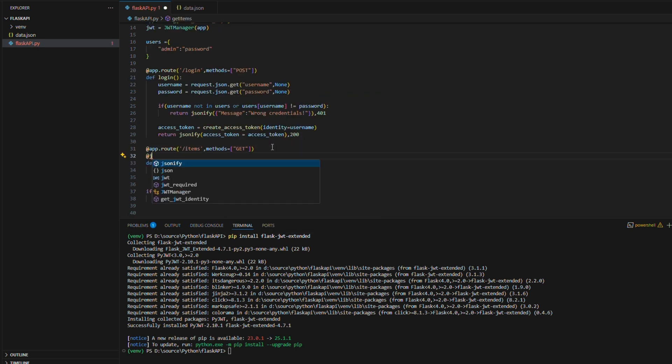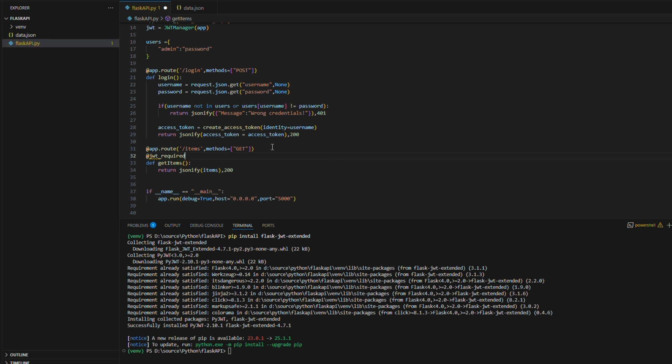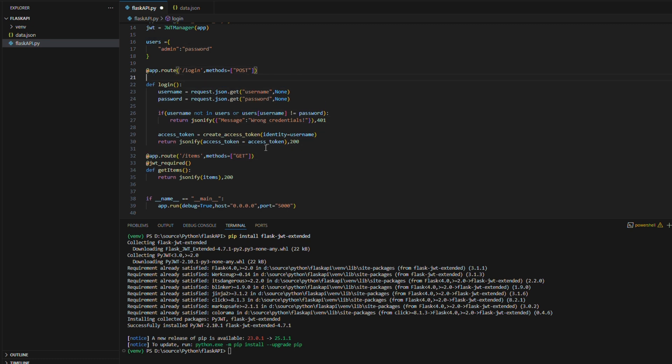Now, I am protecting the slash items route using the at JWT underscore required decorator. This ensures that only requests containing a valid JWT token in the authorization header are allowed to access this endpoint. If the token is missing, expired, or invalid, the request will be rejected with an unauthorized error.